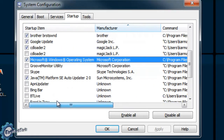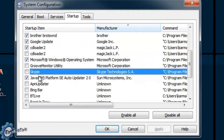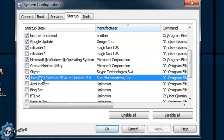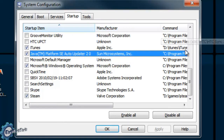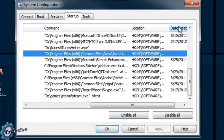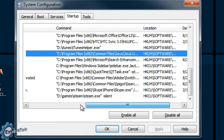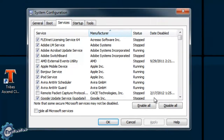Keep in mind, any changes you make can be undone. If you accidentally disable something that you actually wanted to start up with the computer, you can go back after the fact upon next reboot and re-enable it just by checking the checkbox. Once you're satisfied with all your choices, press OK and restart the computer.